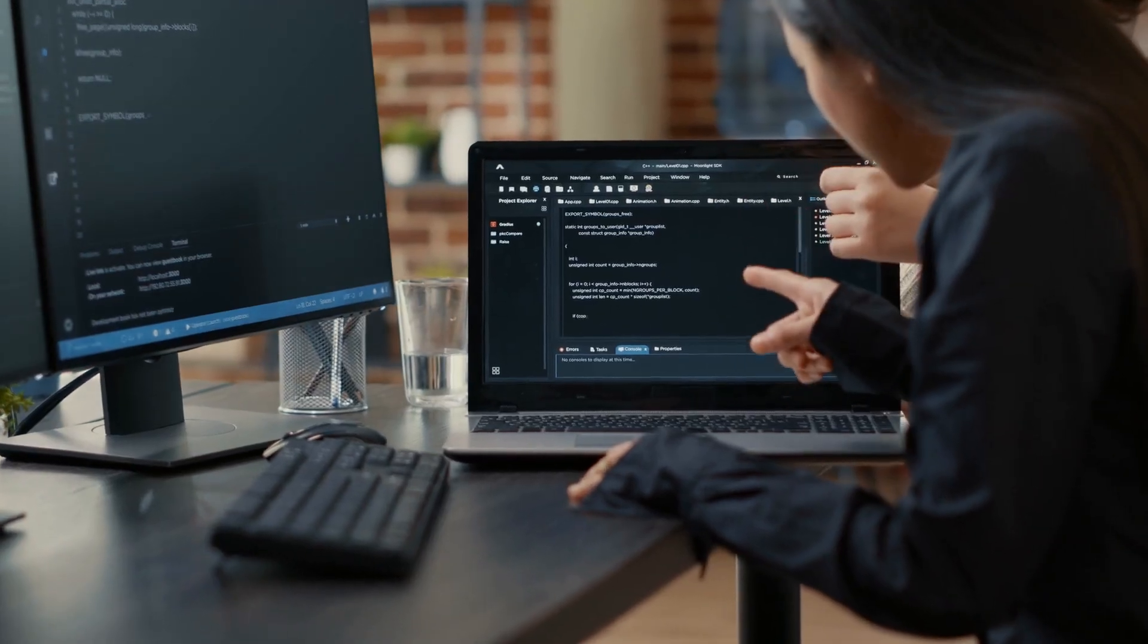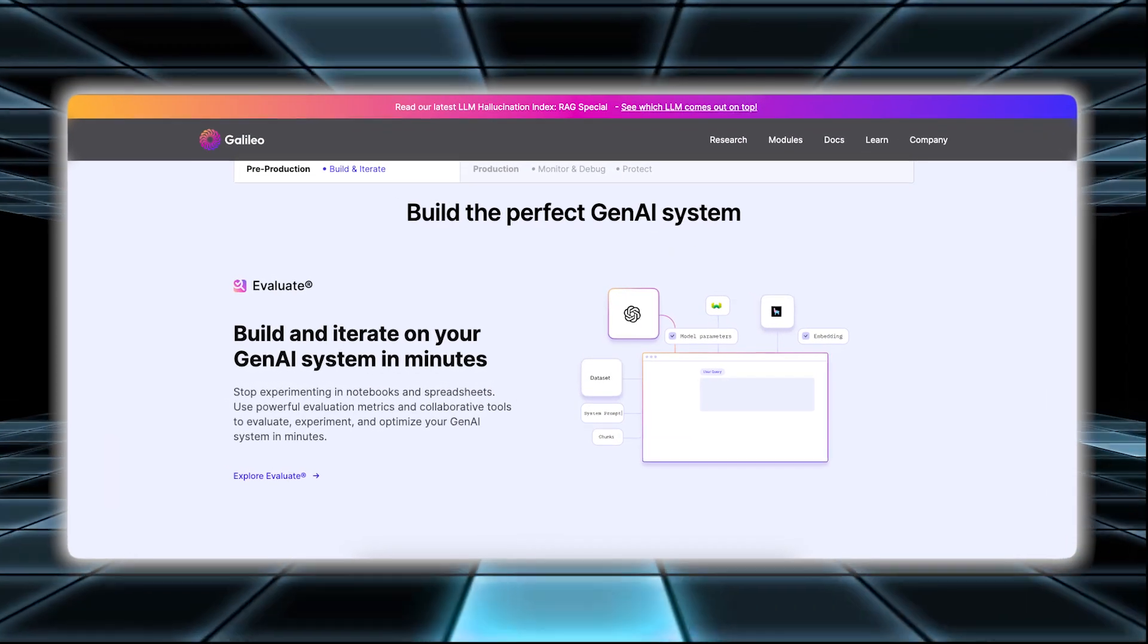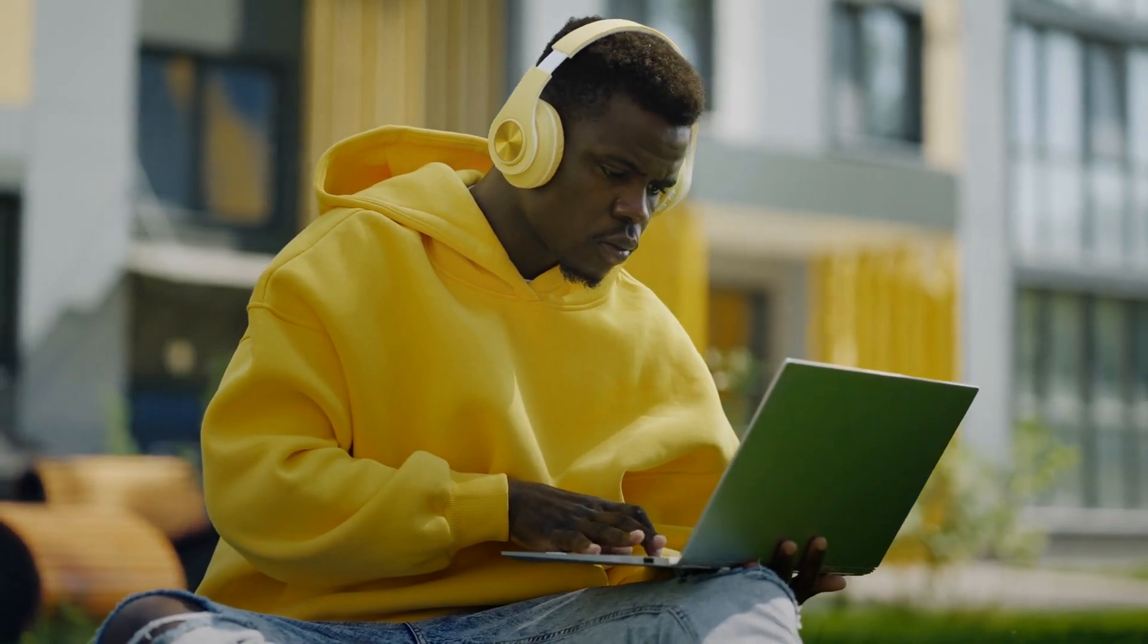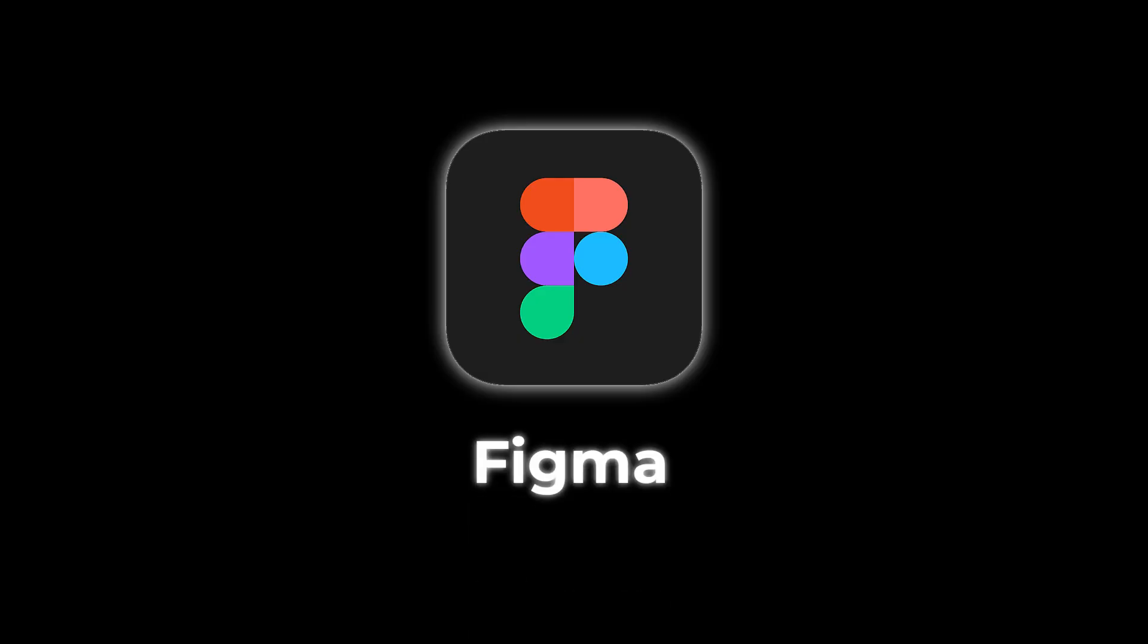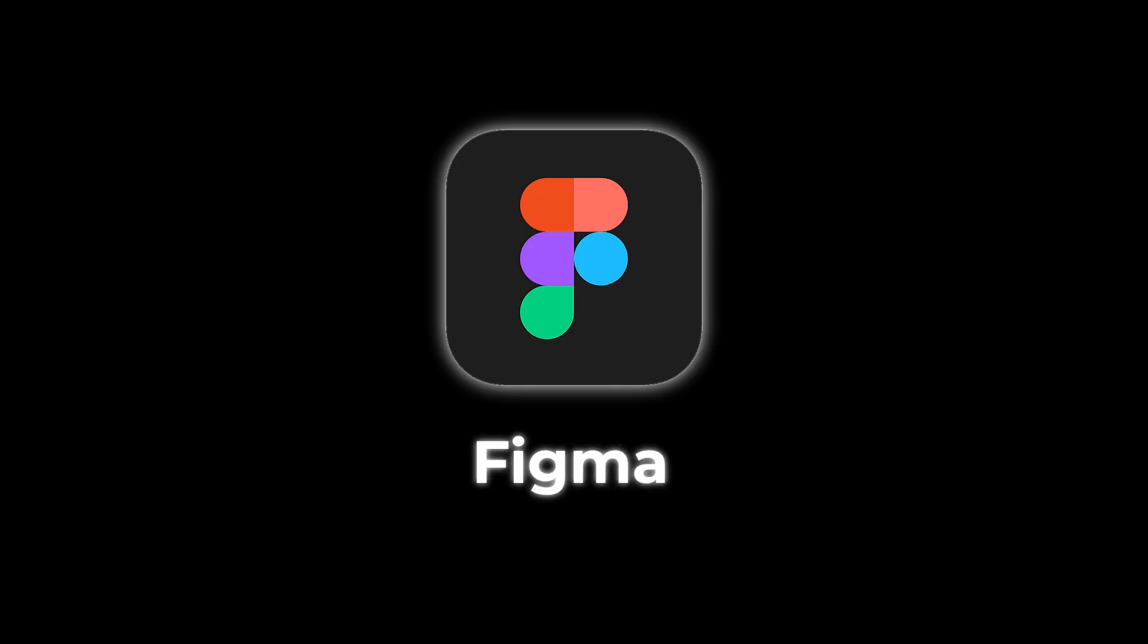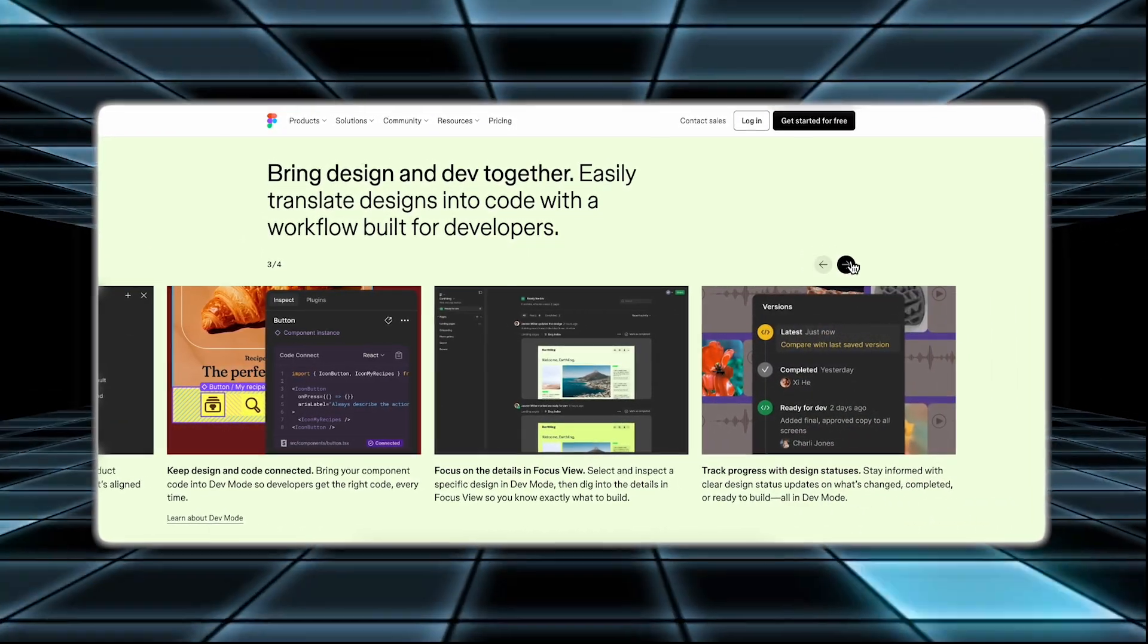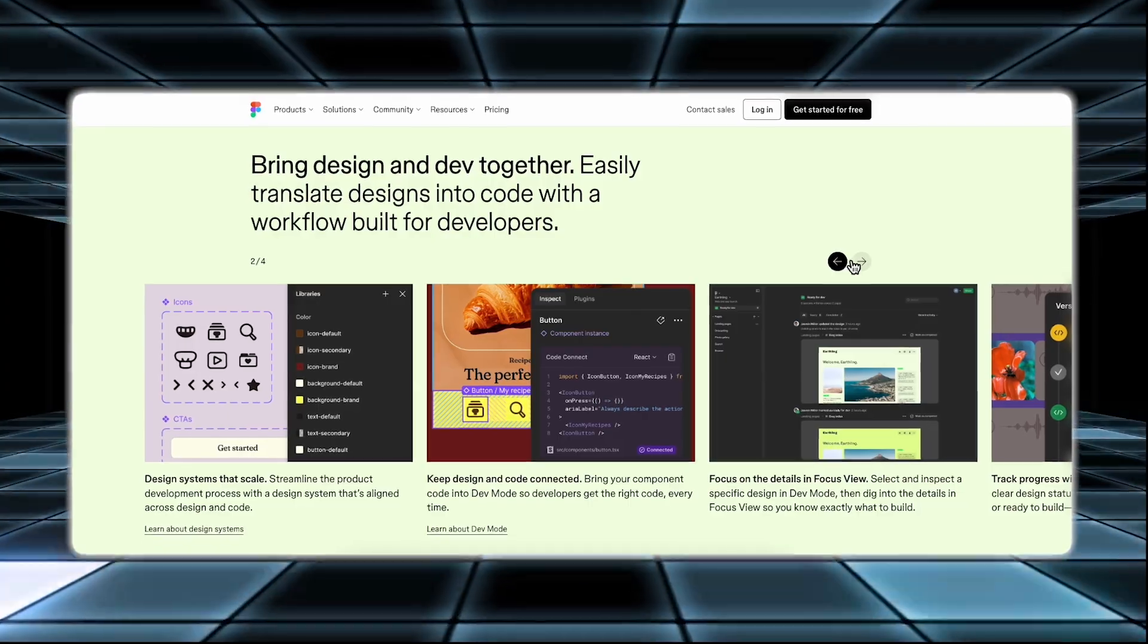Once Galileo generates the design or app, it also gives you the code used to create it. This means you can customize and adjust the design further, if needed. If you have specific changes or improvements in mind, you can modify the code to fit your exact needs. Galileo works smoothly with Figma, a well-known design tool. This means you can easily transfer the designs created by Galileo into Figma. In Figma, you can refine and tweak your designs, collaborate with others, and make sure everything looks and works just right.